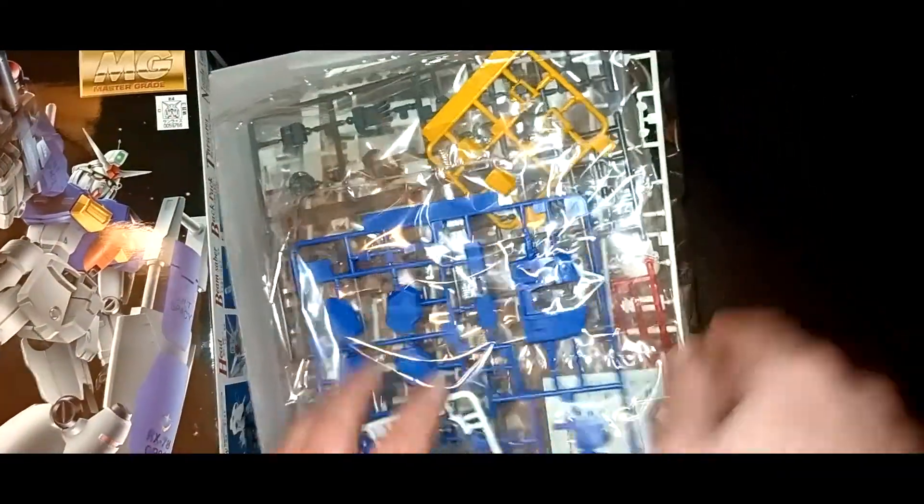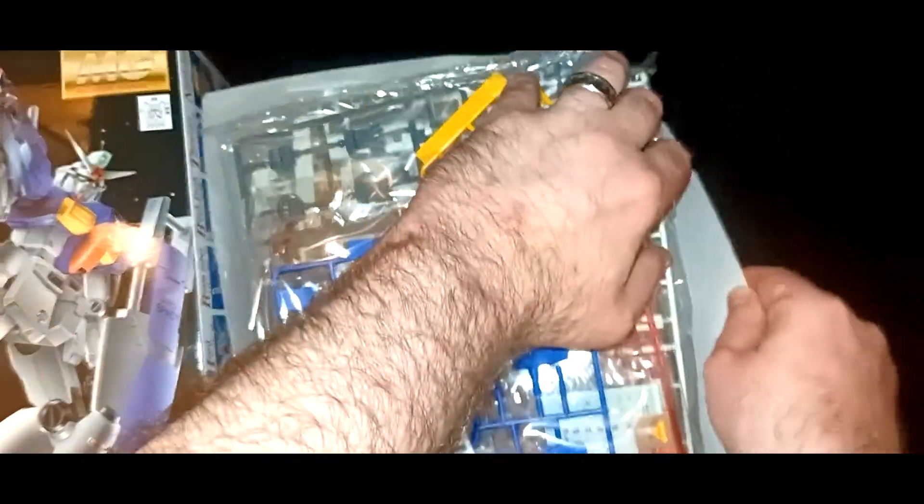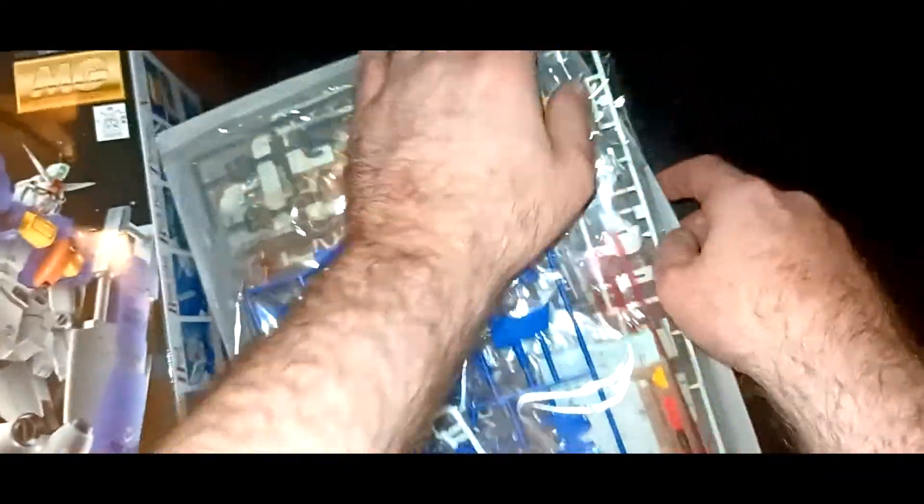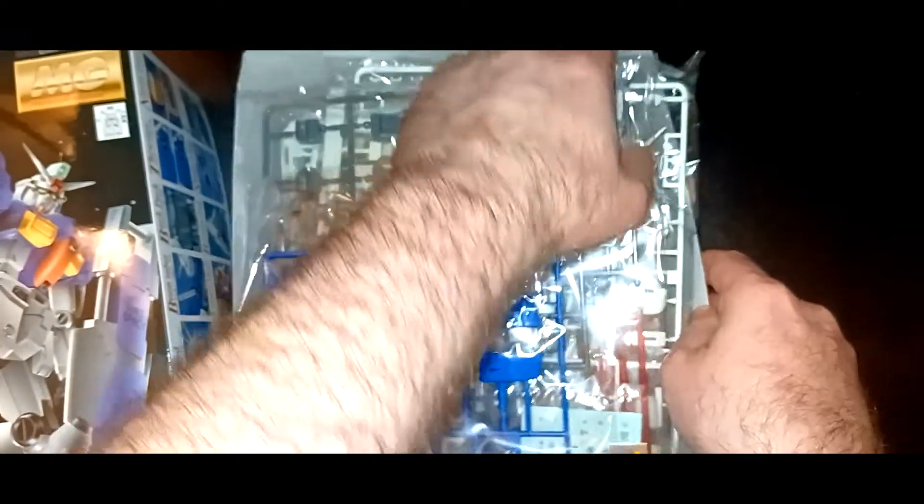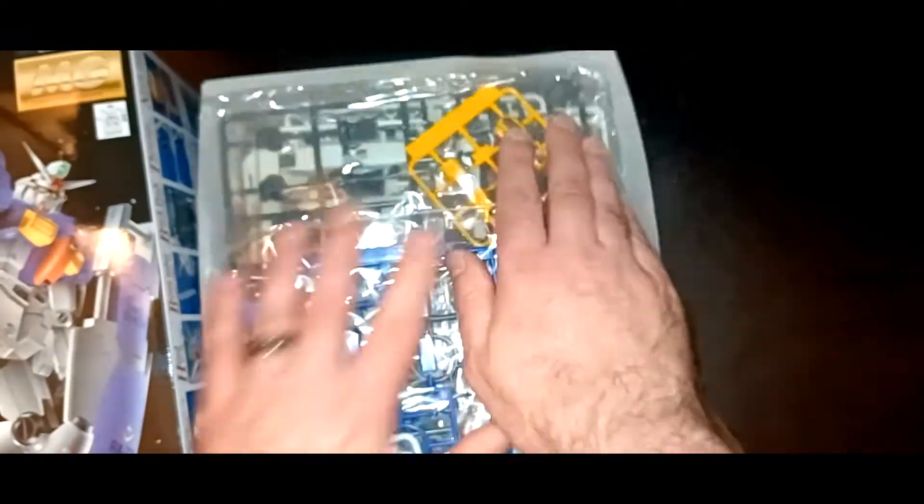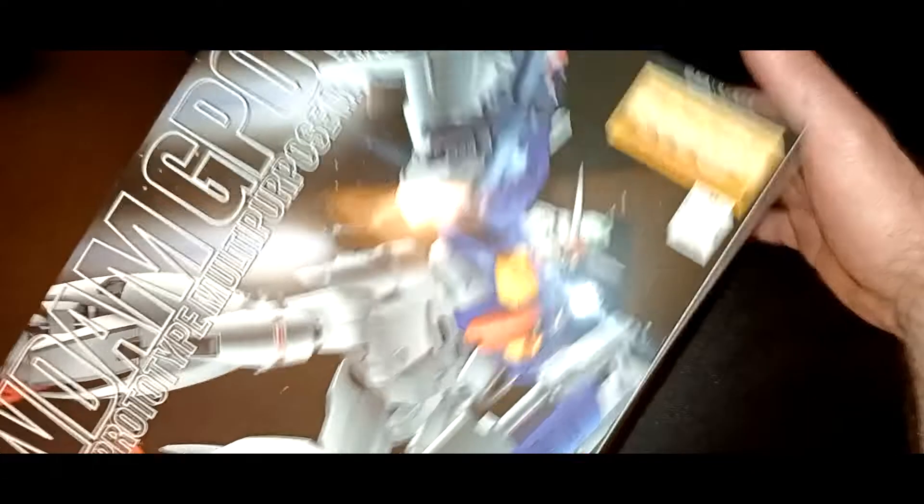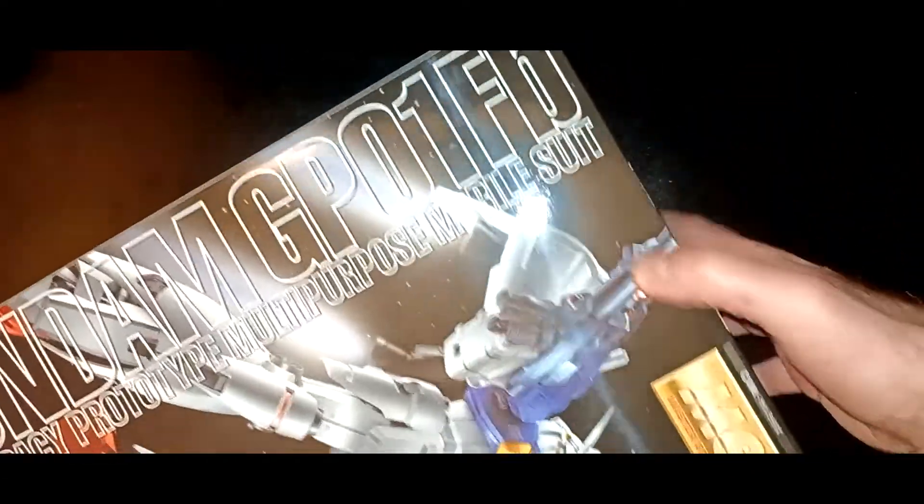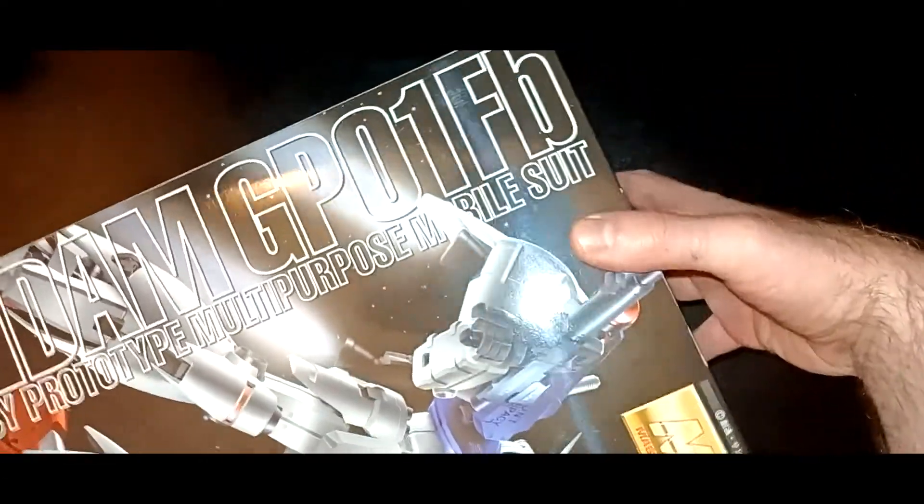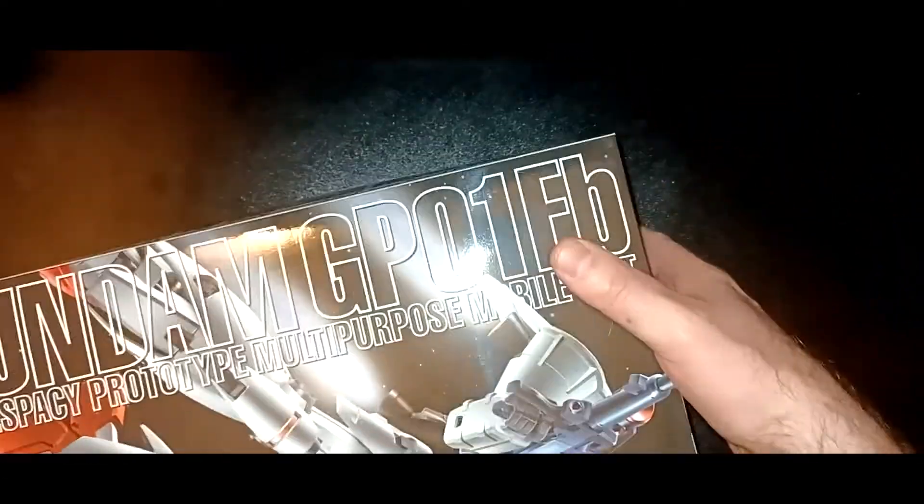As you can see the model kits, these don't have inner frames. The older kits didn't tend to have inner frames. The first inner frame ones I believe were the G Gundam model kits. Those were the first ones to have complete inner frames and those came out in the early 2000s, I believe was 2001.